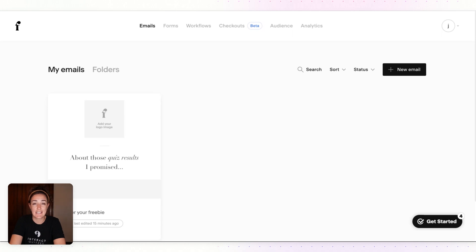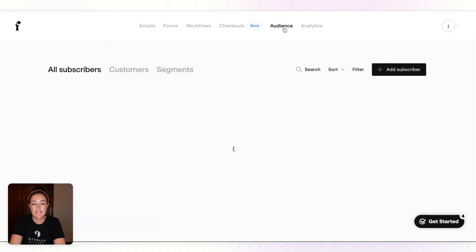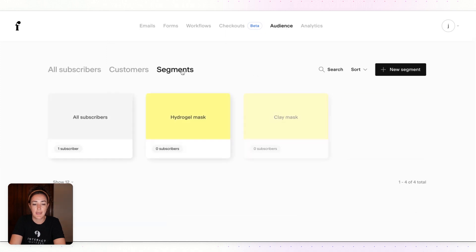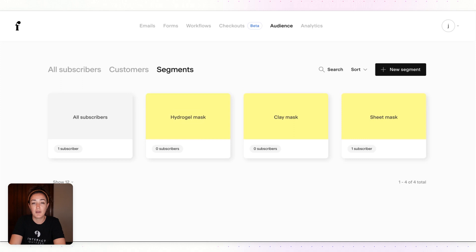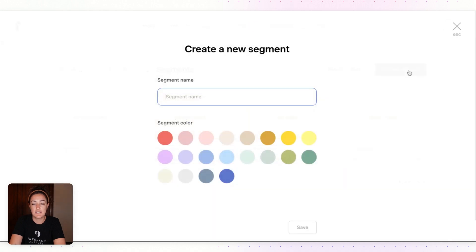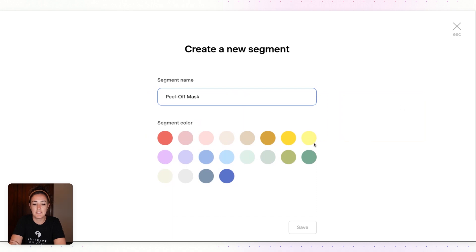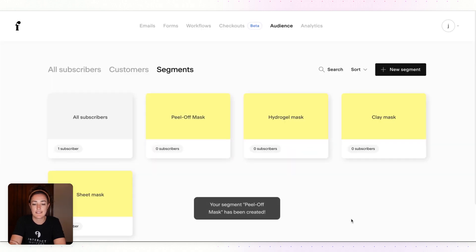Click on Audience up here at the top and then choose Segments. Your segments will appear here. Today I have a quiz that tells you which face mask is best for you, and I have one more quiz result to add. I'll click on New Segment, add Peel Off Mask, choose any segment color if you prefer, and click on Save.